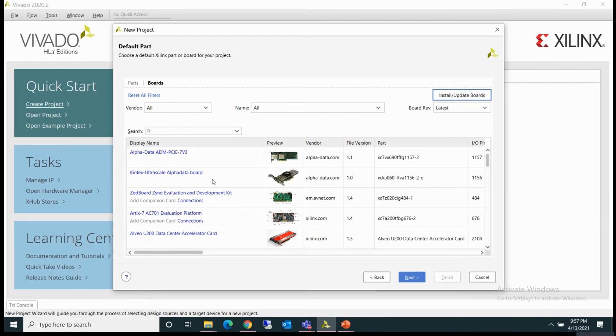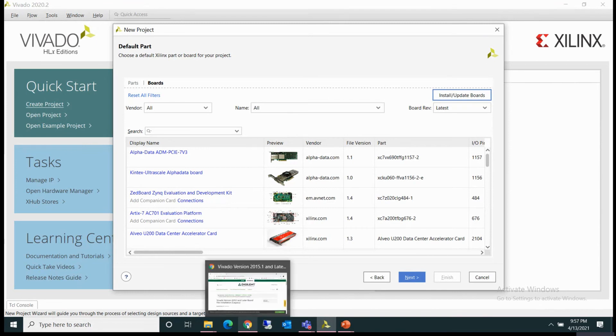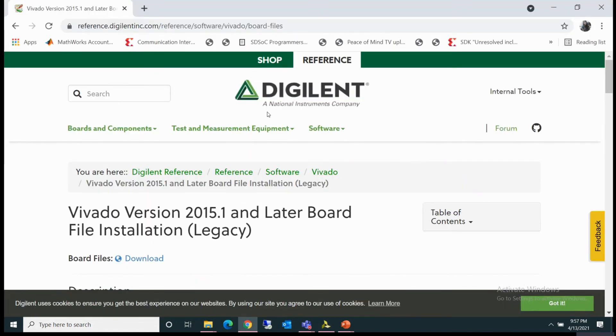So let's see how we can download these board files. There is this Digilent site. I will be providing the link for this page in the description box.